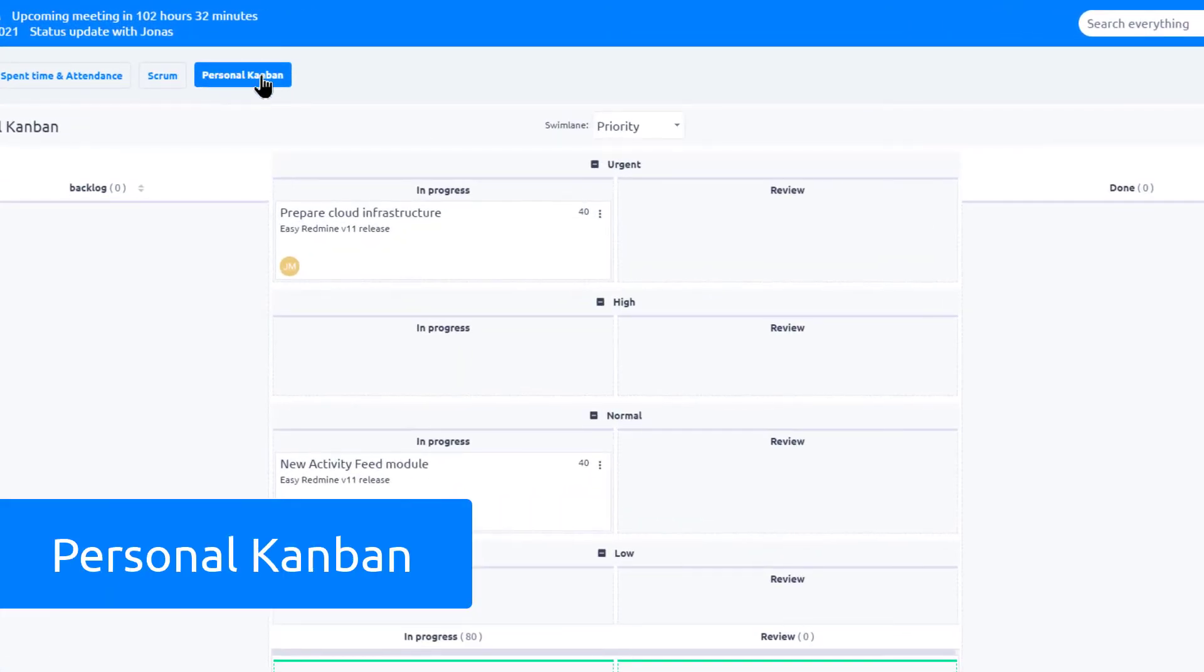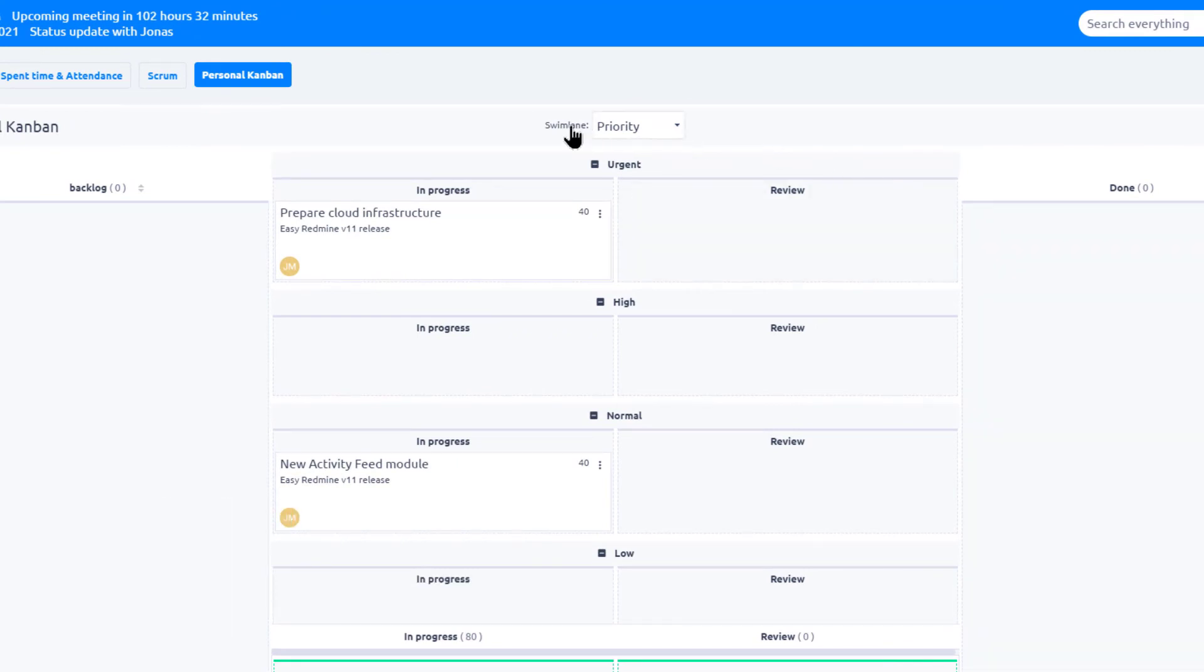In addition to that, you can easily create your personal Kanban to get overview of your tasks and easily manage them.